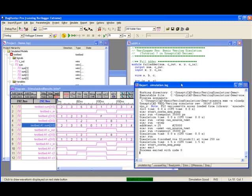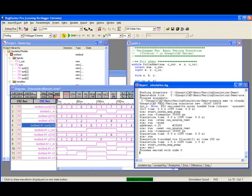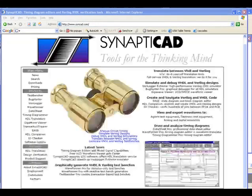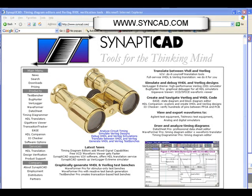This completes the introductory tutorial for BugHunter Pro. For more information about BugHunter Pro or other Synapticad EDA tools, visit our website at www.synapticad.com.